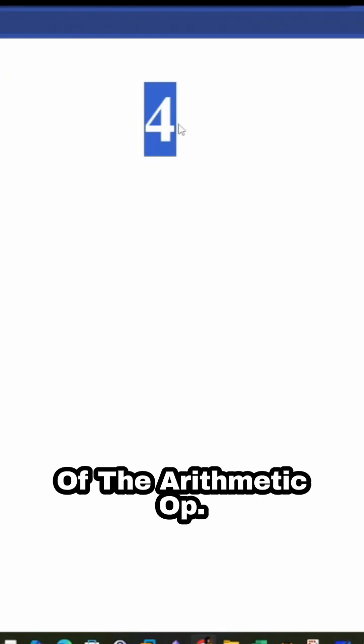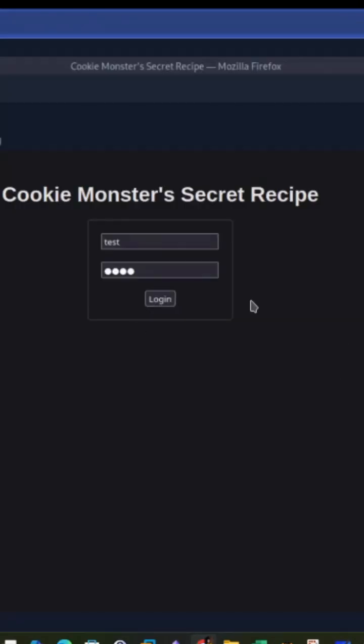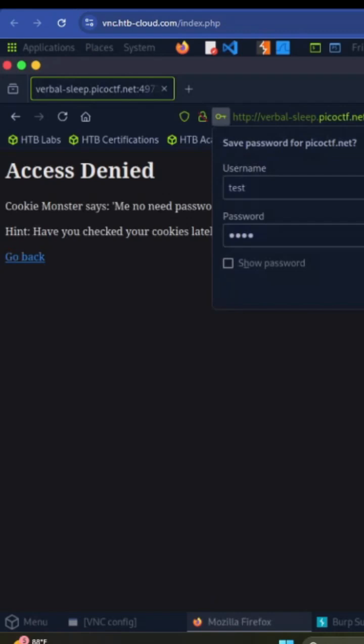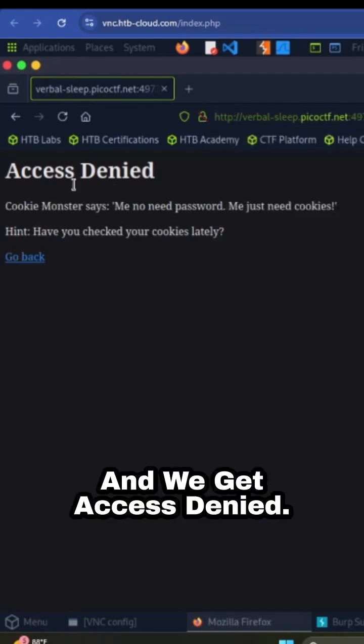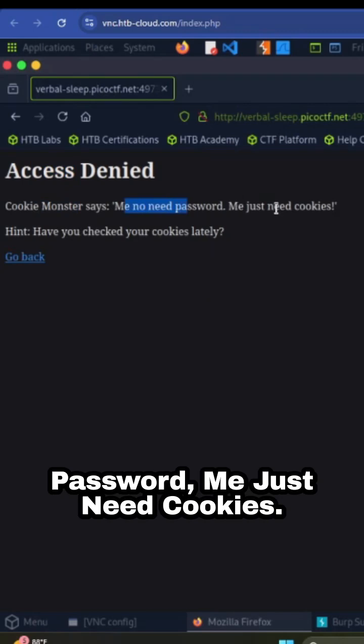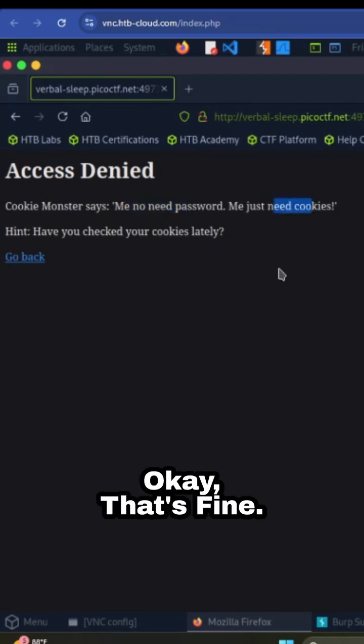We click on OK, and you can see it returned the result of the arithmetic operation. So we click on login, and we get access denied. Cookie Monster says: me no need password, me just need cookies.